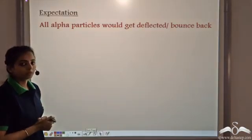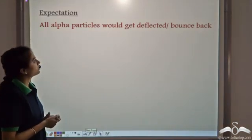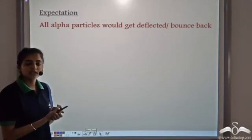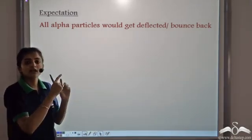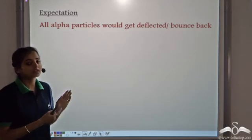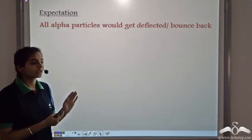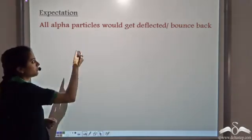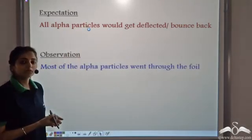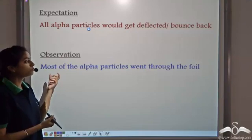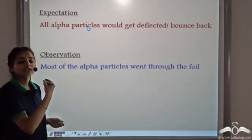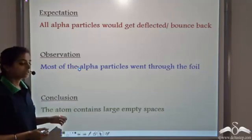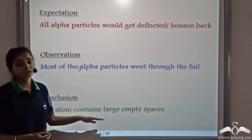When he performed the experiment, he was expecting that all the alpha particles would be deflected or bounce back, since Thomson had said the atom is a solid positive sphere. But he observed that most of the alpha particles went straight through the foil, and therefore he concluded that the atom contains a large empty space.